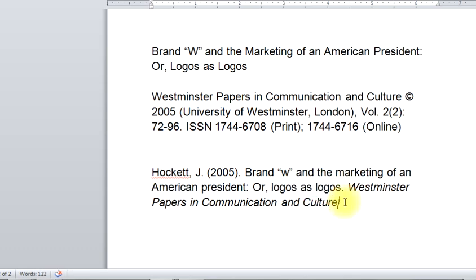Now I'm still in italics — comma — the volume number, which is volume number two. The issue number is not italicized — notice that. Then comma, and then the page numbers, which is 72 through 96, period. And now I'm done. It's as simple as that — as simple and hard as that.